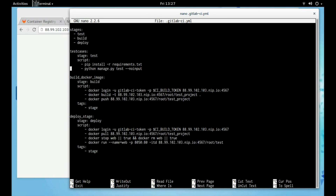In the YML file, you can see that I am logging into my GitLab container registry and then building the image based on the Dockerfile in the project's root folder. I am pushing it to the GitLab container registry. In the deploy stage, I am logging in, pulling it, removing any previous containers with the name 'web', and running it with the name 'web', exposing port 8050 routed through port 80 of NGINX.